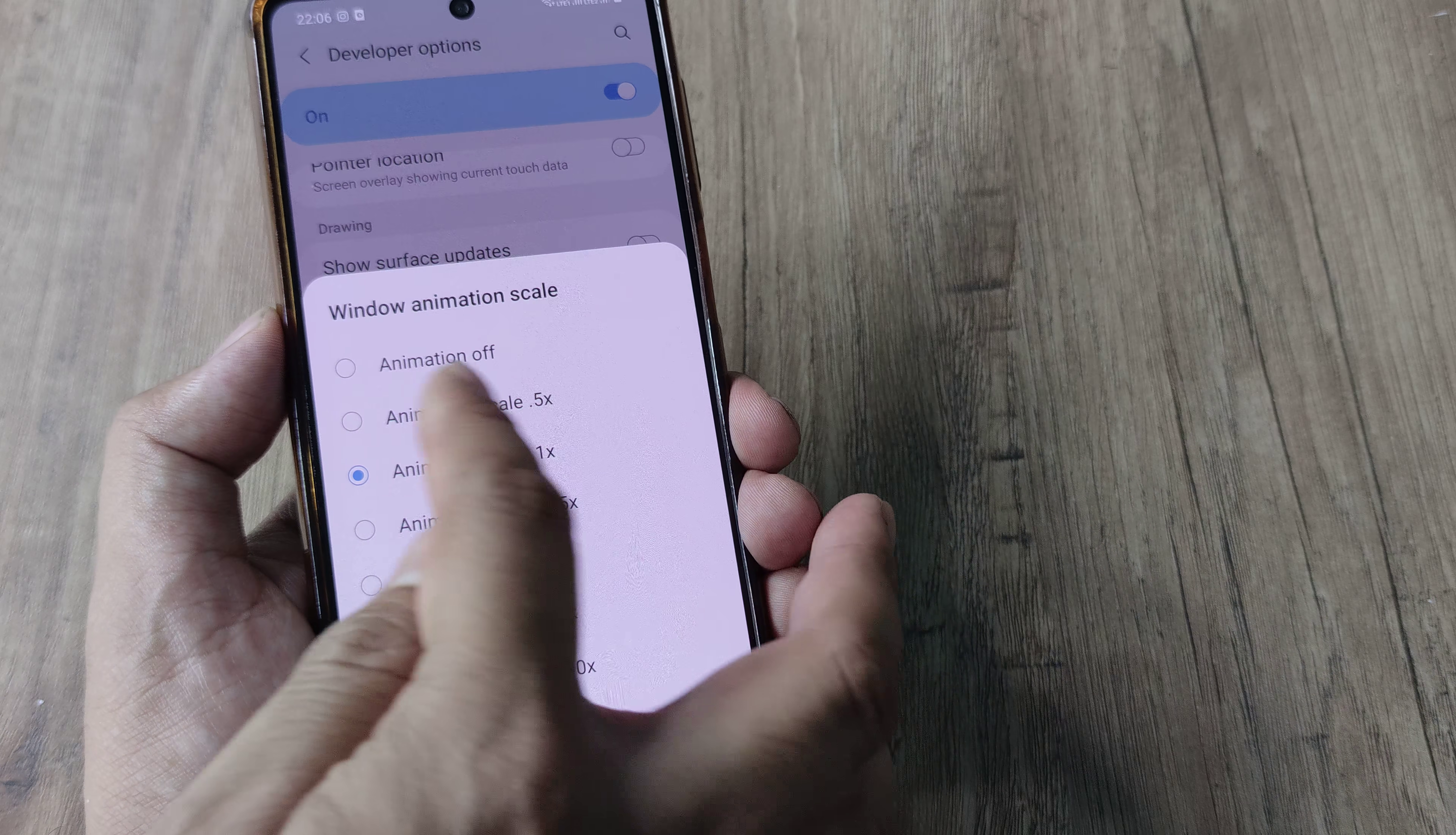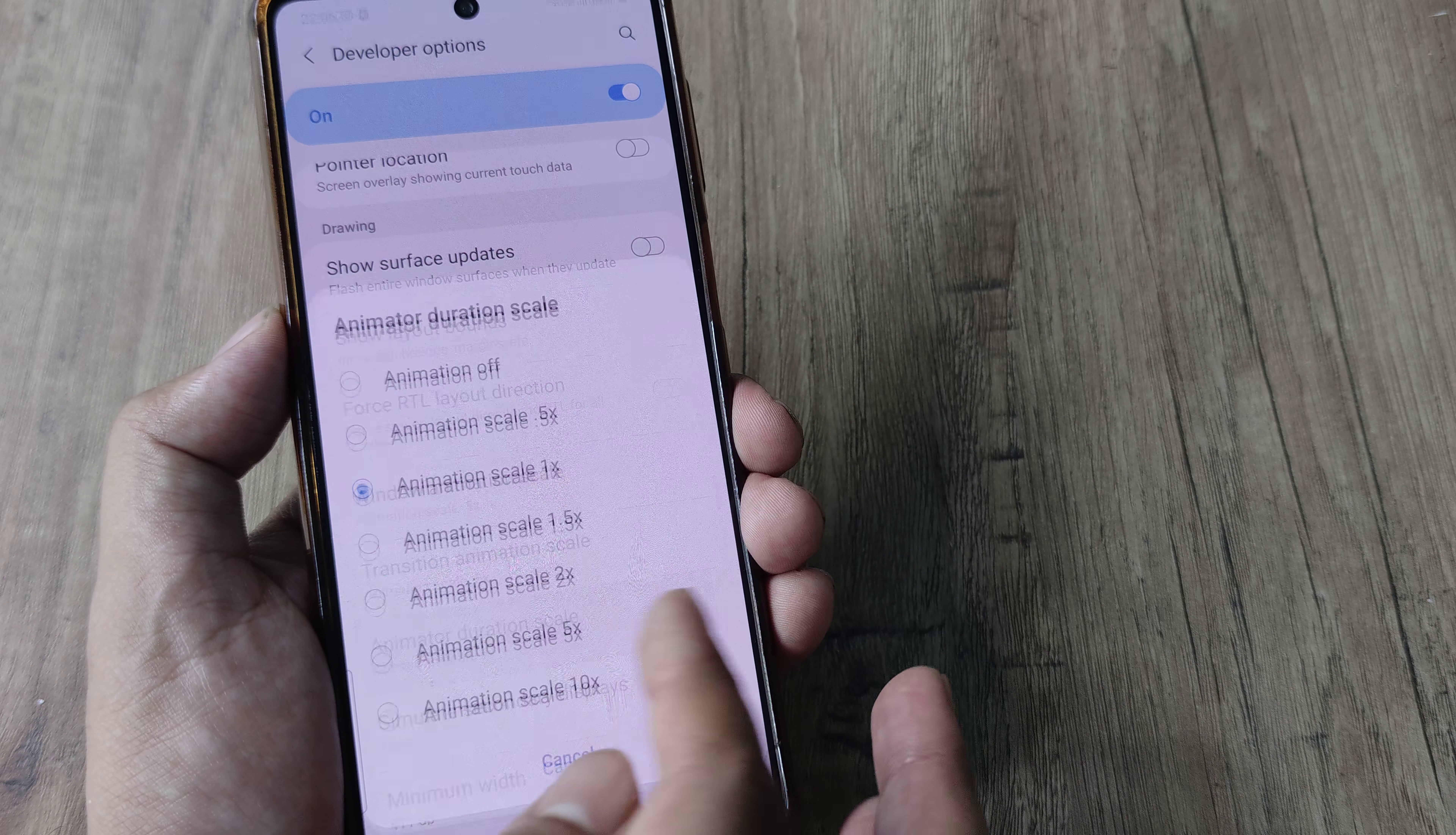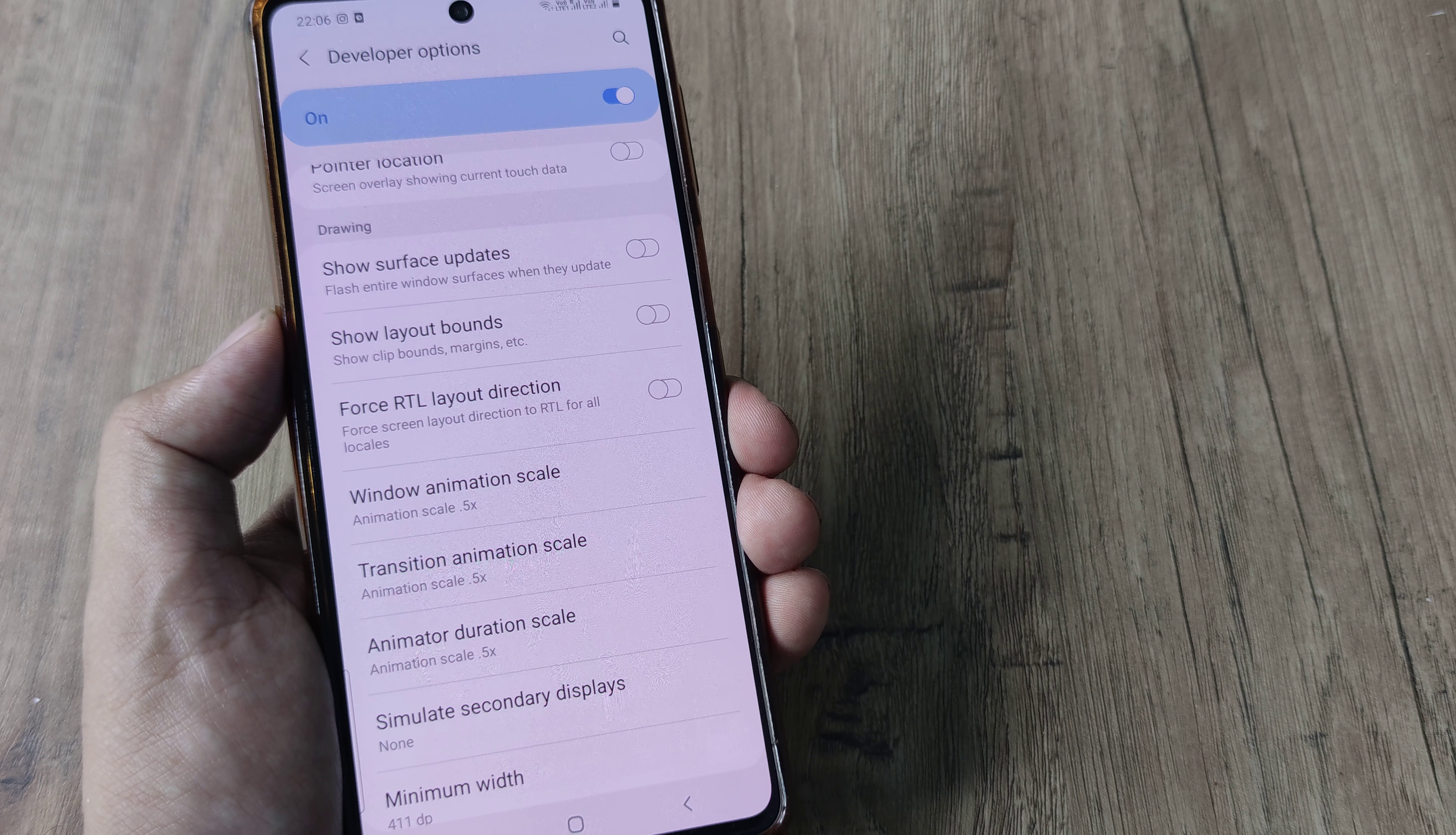So I can go ahead and reduce it to 0.5x and what this means is now it will reduce the time by half. You can imagine the snappy experience that you will have.